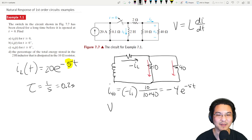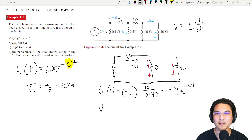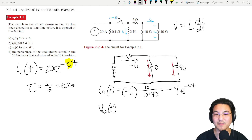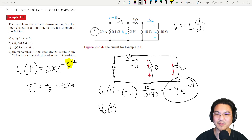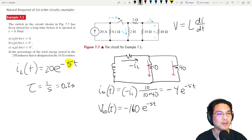That's part b as a function of time. For part c, the voltage across the 40-ohm resistor: just Ohm's law, v = i·R, so multiply the current by 40. That gives −4 times 40 = −160, so v(t) = −160e^(−5t) volts.